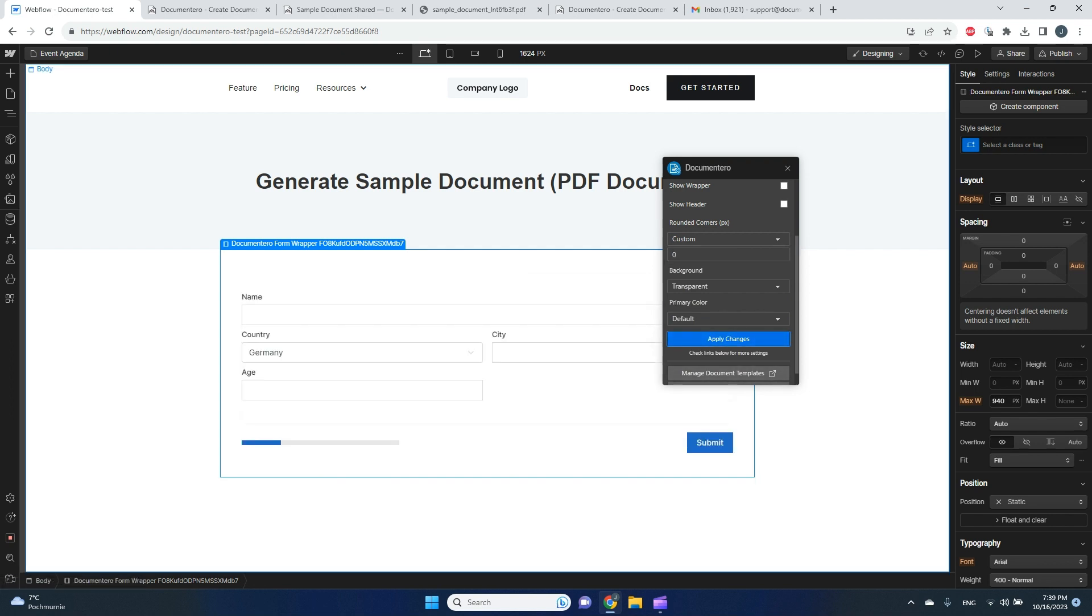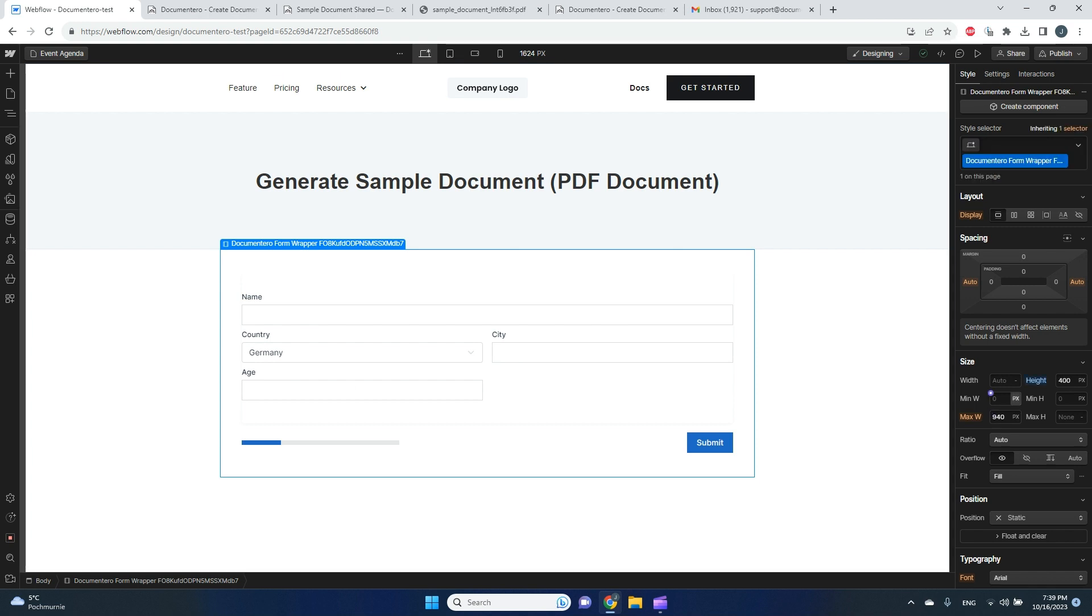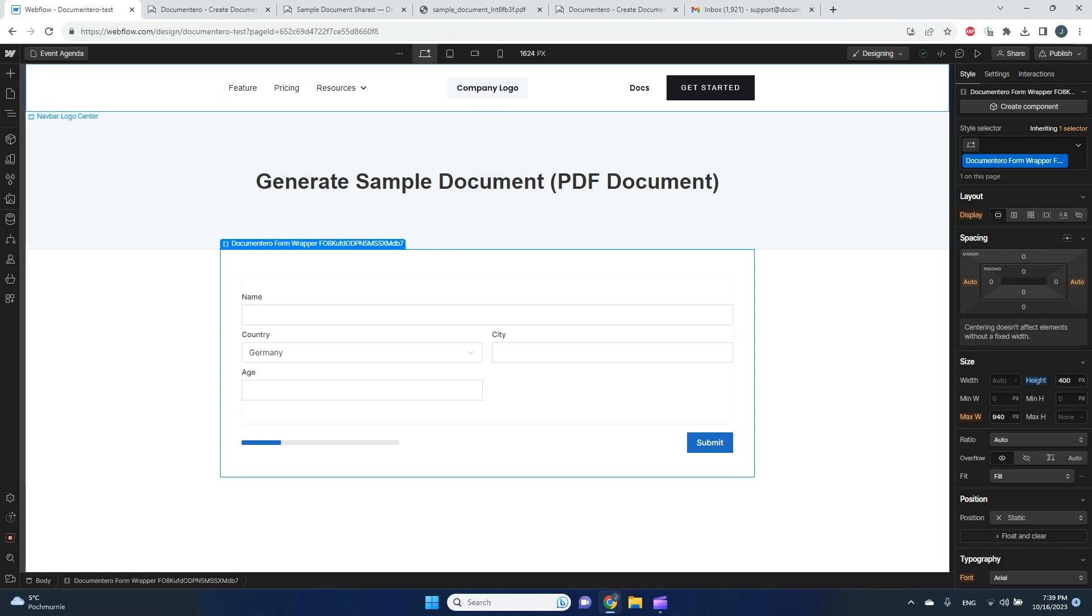To make it match better with the rest of the site. Okay, so here we go. I think everything is ready. I can obviously click on the container and adjust the height of it if it's needed, because sometimes there are more fields and we need to adjust it.